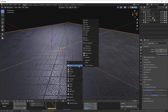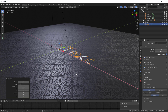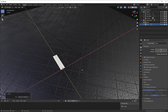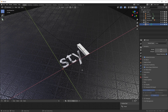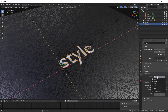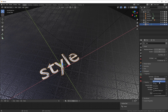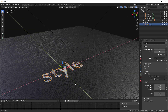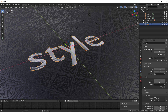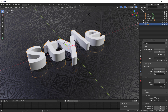Shift+A and go down to Text. Tab into it and spell out the word 'STYLE', then tab back out. Go into the Text properties and set horizontal alignment to Centered and vertical to Center, so it's right in the middle. In the Geometry section, we can extrude it, so let's extrude it up a little bit.